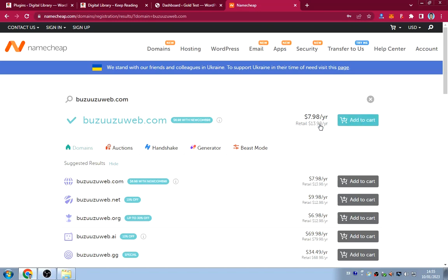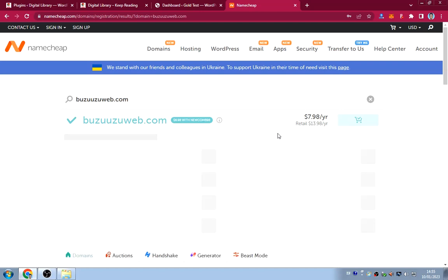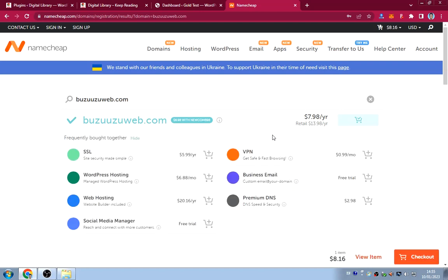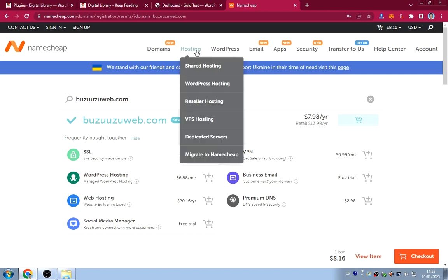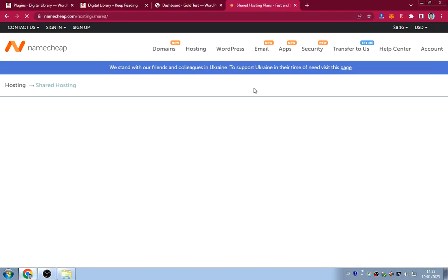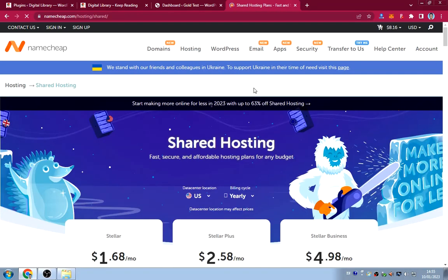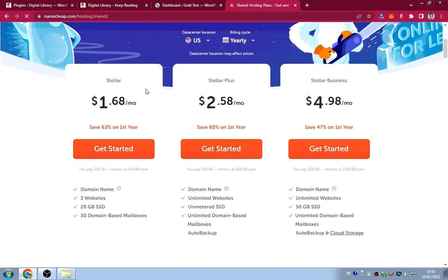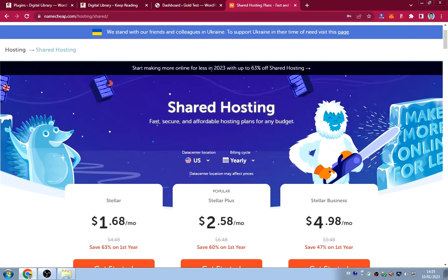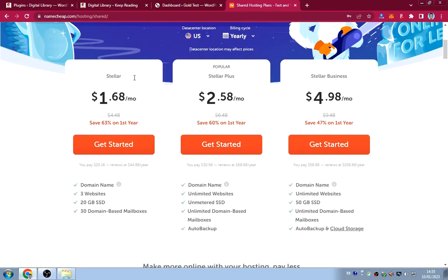Add the domain to cart and then select your hosting. We'll use shared hosting since it's the cheapest. I recommend the Stellar Plus plan — it includes unlimited websites, a free domain, unlimited domain-based mailboxes, and auto backup.